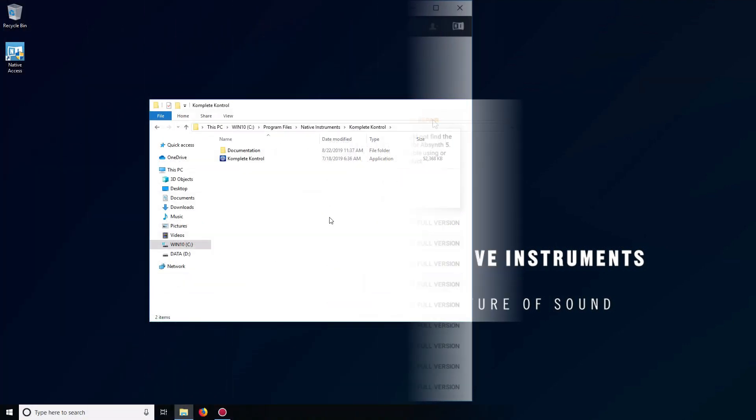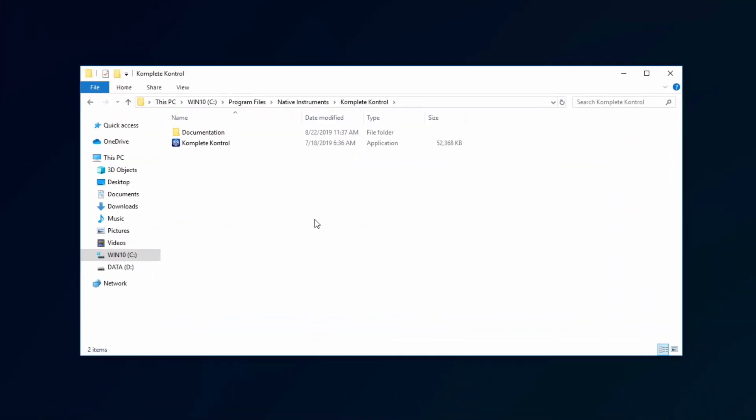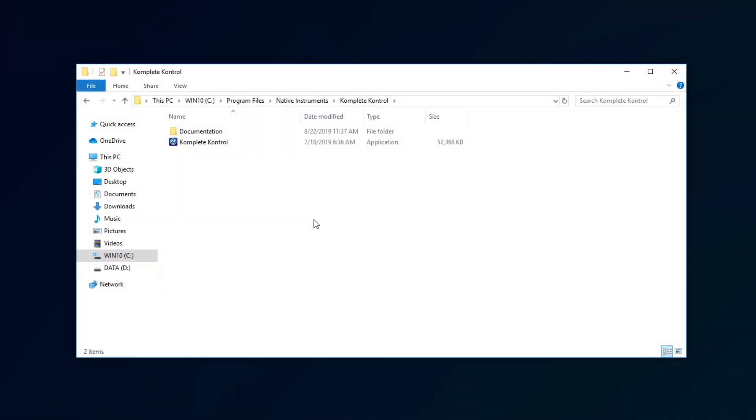Now, start complete control in Standalone mode. You can find the application in C Drive, Program Files, Native Instruments, Complete Control.